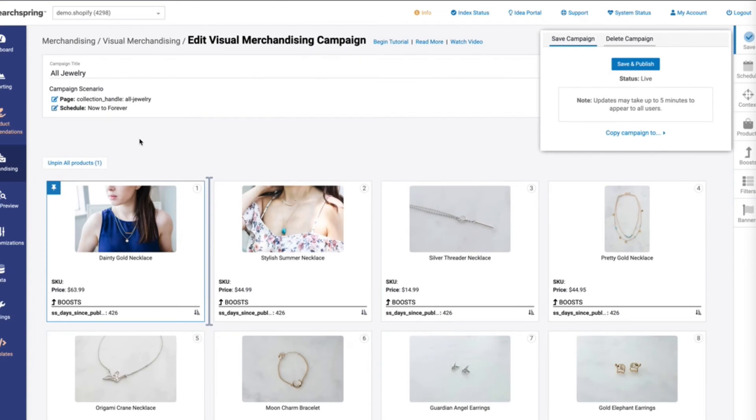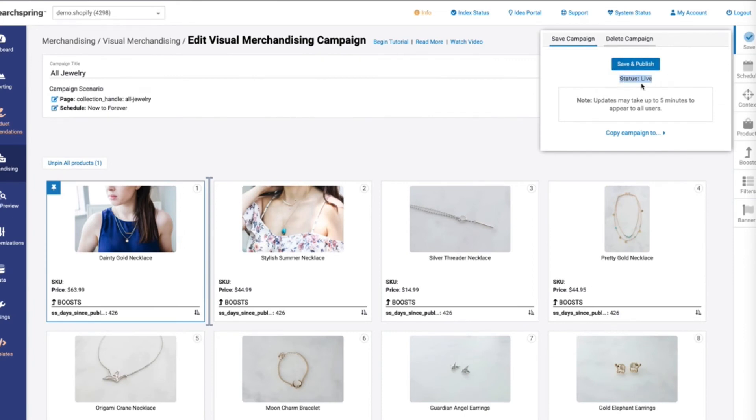The next thing that we're going to want to do is go ahead and save and publish these changes. And once those are saved and published, you'll see the status has changed to live. And typically from here, it'll take about five minutes for the browser's cache to clear in order to see this campaign actually hit the site.